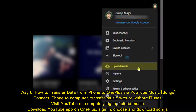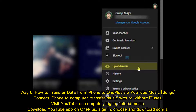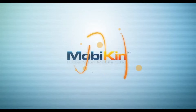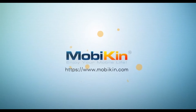Way 6: How to transfer data from iPhone to OnePlus via YouTube Music. Connect iPhone to computer and transfer music with or without iTunes. Visit YouTube Music on computer, log in, and upload music. Download the YouTube Music app on OnePlus, sign in, then choose and download your songs and albums.